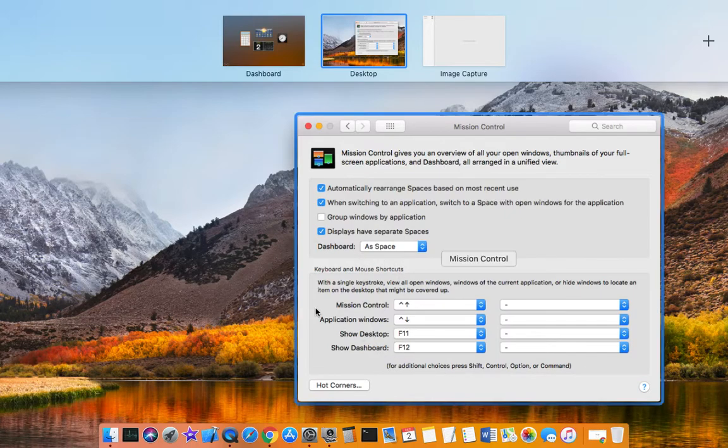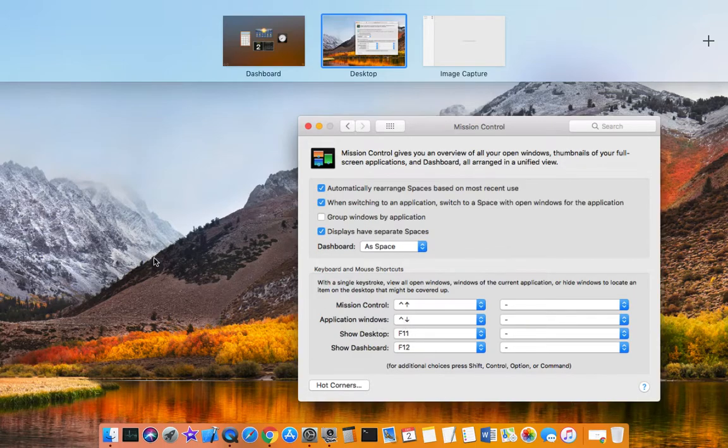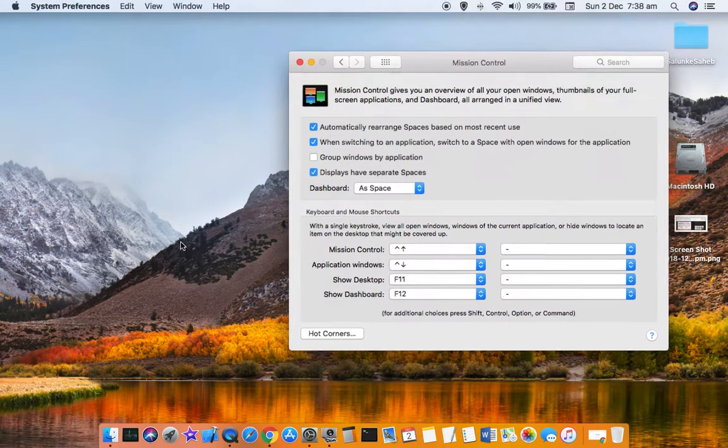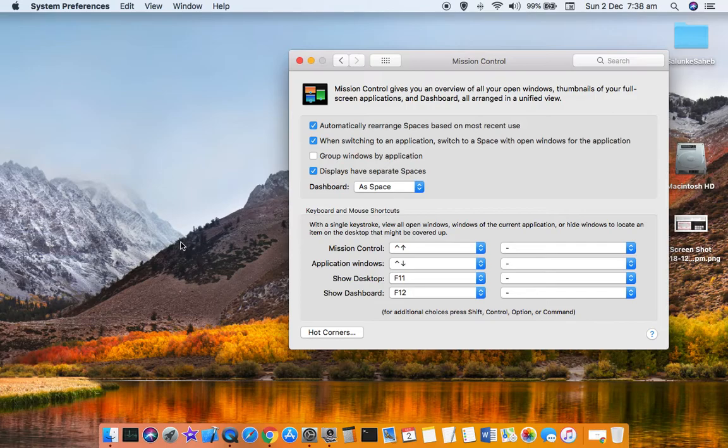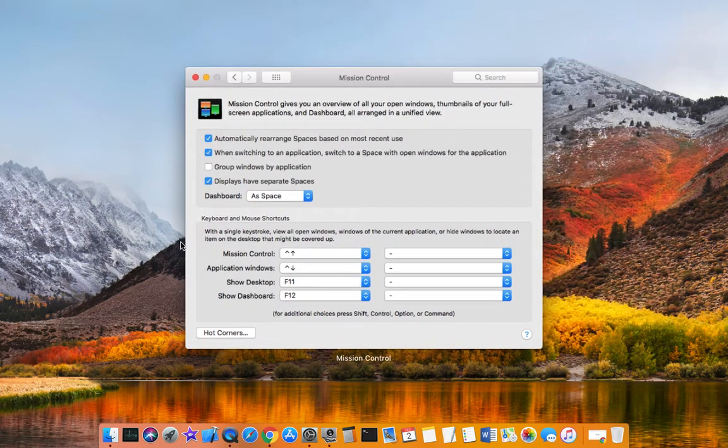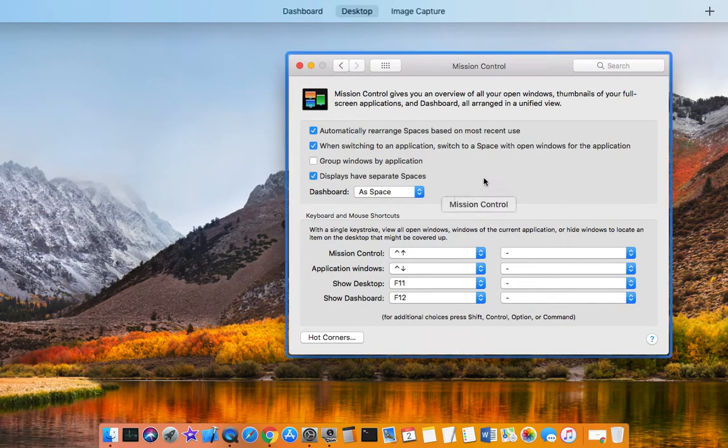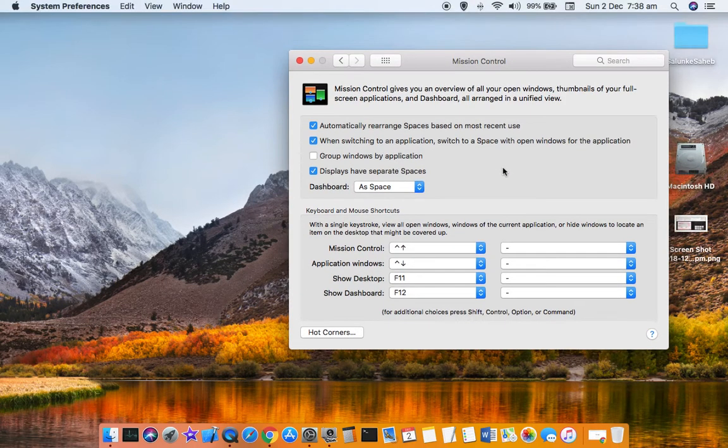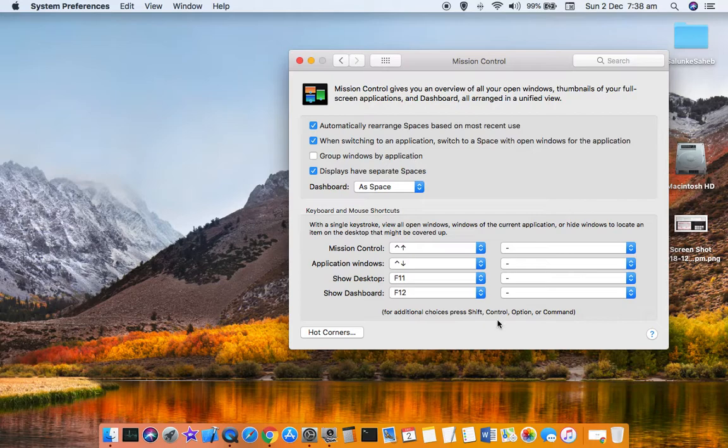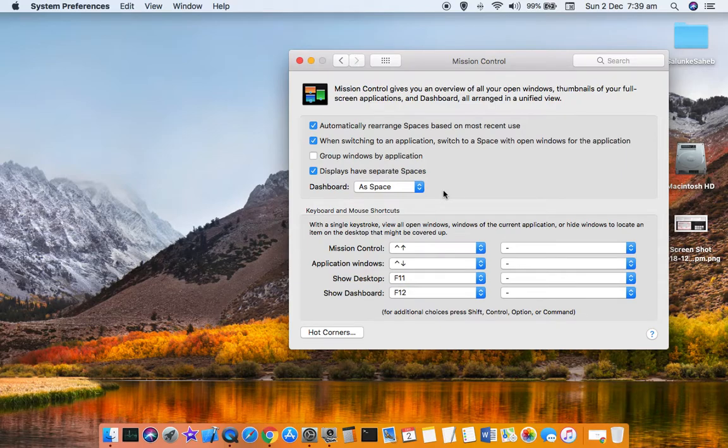Then to navigate through application windows, you can use this shortcut key Control followed by down arrow. That is how you can use Mission Control to get a clear picture of what Dashboard is there, how many desktops are there in your Mac. Thanks for watching this video.